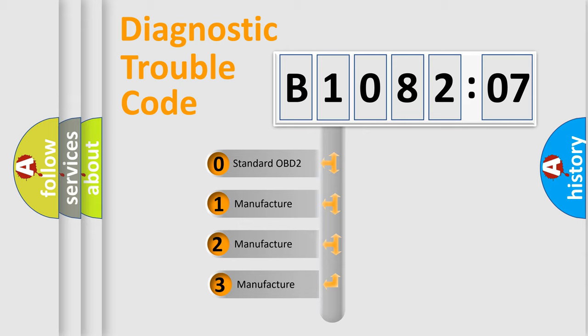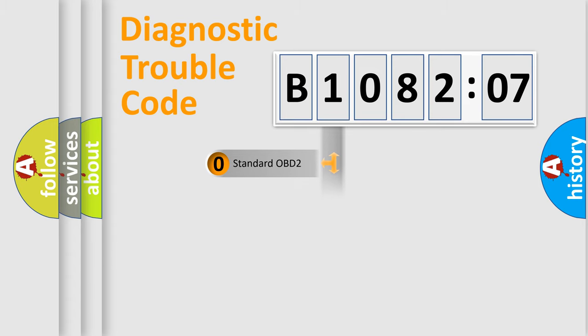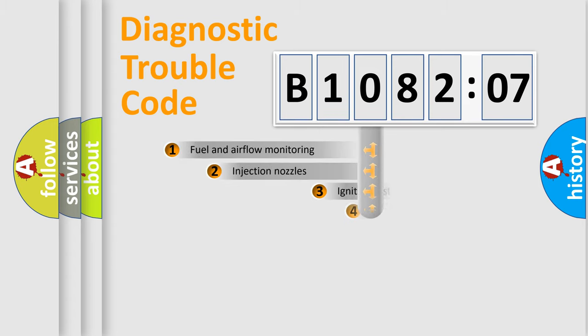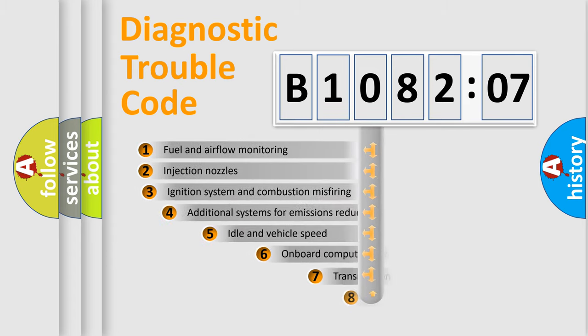If the second character is expressed as zero, it is a standardized error. In the case of numbers 1, 2, 3, it is a more prestigious expression of the car-specific error.